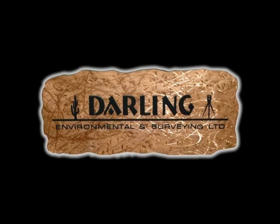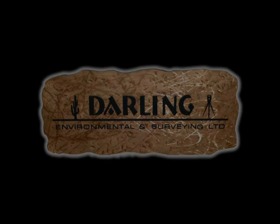My name is Jason Moran at Darling Environmental and Survey. What I'd like to discuss with you in this segment is a common application of 3D laser scanning, which is called building information modeling, otherwise referred to as BIM.